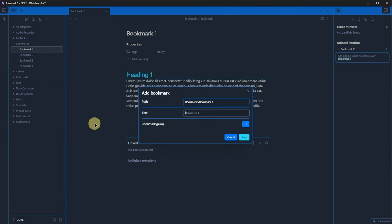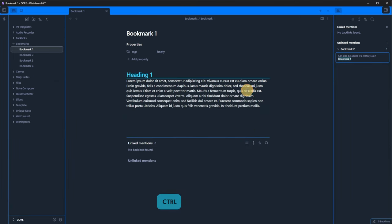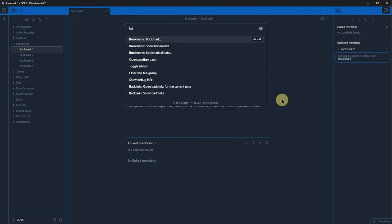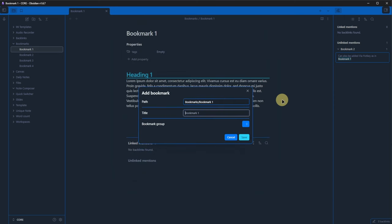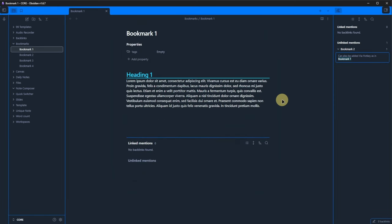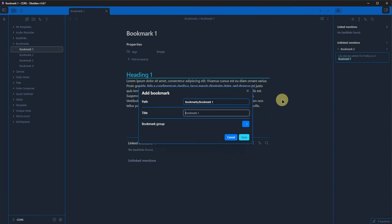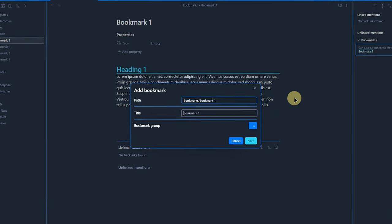Second, we can use control and p to open the command palette, search for bookmark and hit enter. And third, we can use the hotkey that we just defined, in our case, alt and b. Whichever way you prefer,